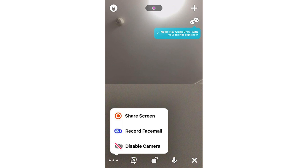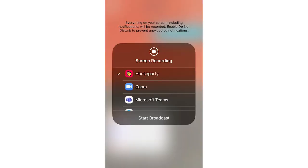You're going to want to click share screen and then it's going to bring up this page right here where it says screen recording. You're going to want to make sure that the Houseparty one is ticked. Some of the other ones might potentially be ticked or if there's none, make sure you click on the Houseparty part. Make sure that's ticked, then it's sending the screen recording to Houseparty and nothing else.